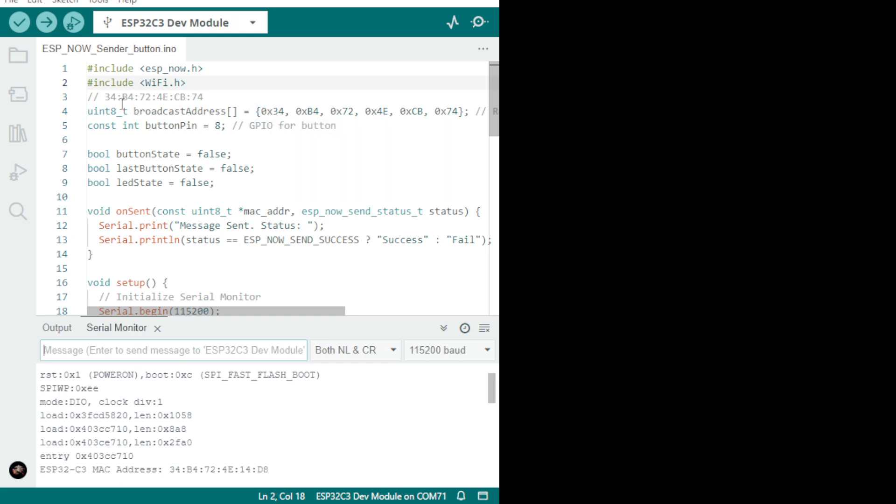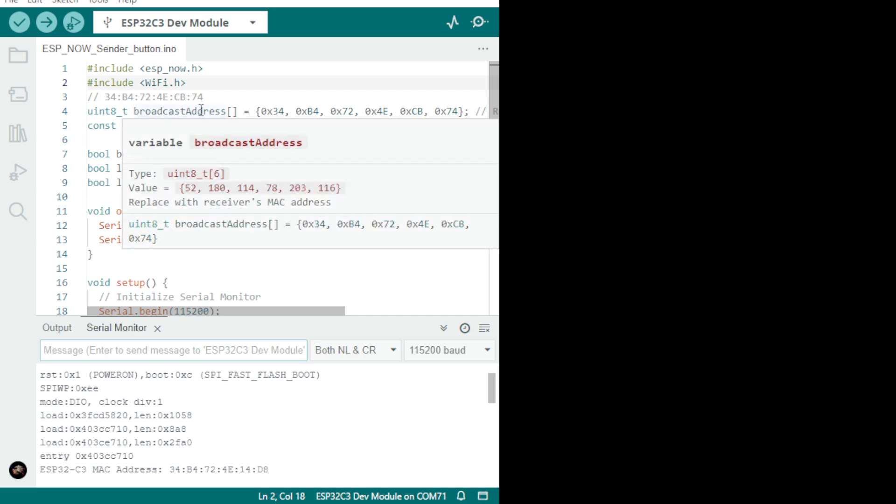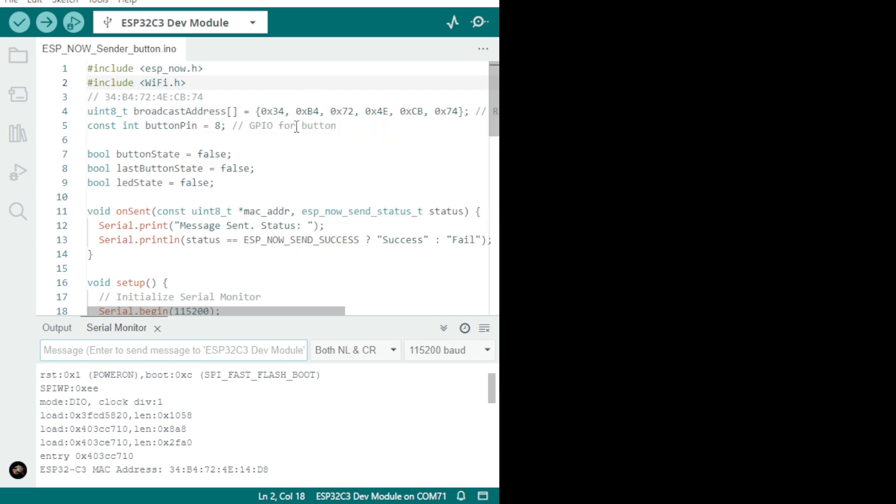In the sender, this is the MAC address you see. It comes out like this: 34:B4:72:A4:EC:B I think and 74. And you're going to put it here with a 0x in front because it's hexadecimal numbers. So you're going to put them all like that in this position here, and that will communicate between the two.